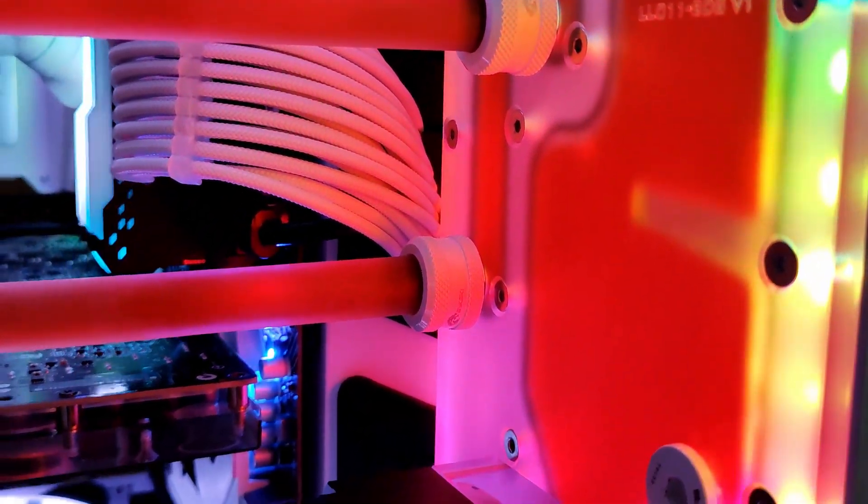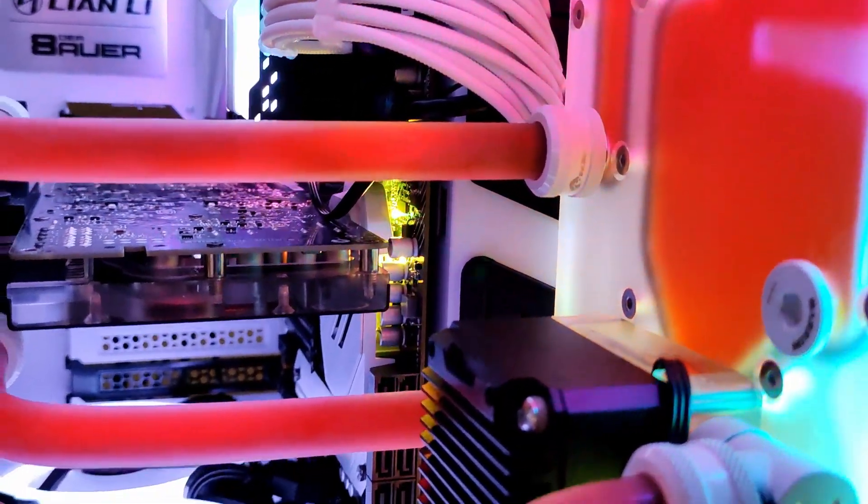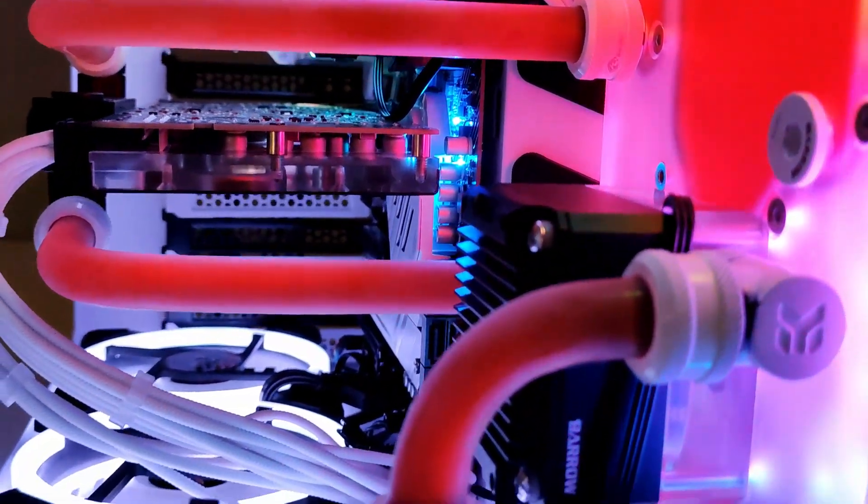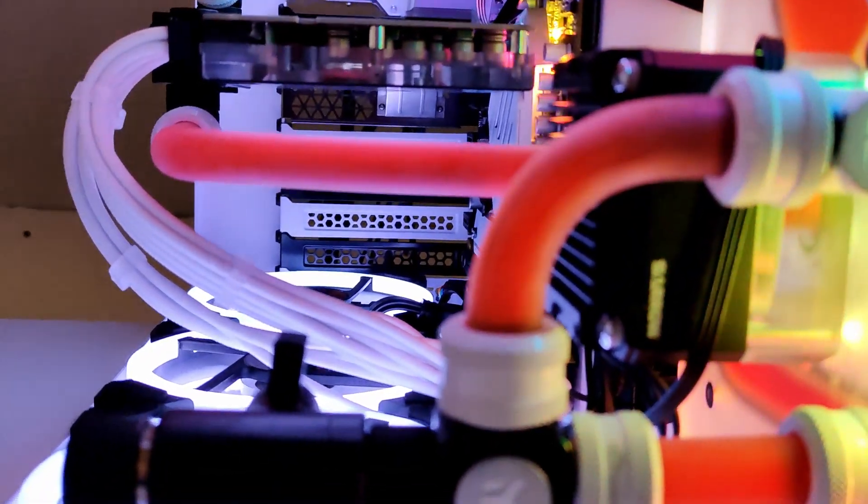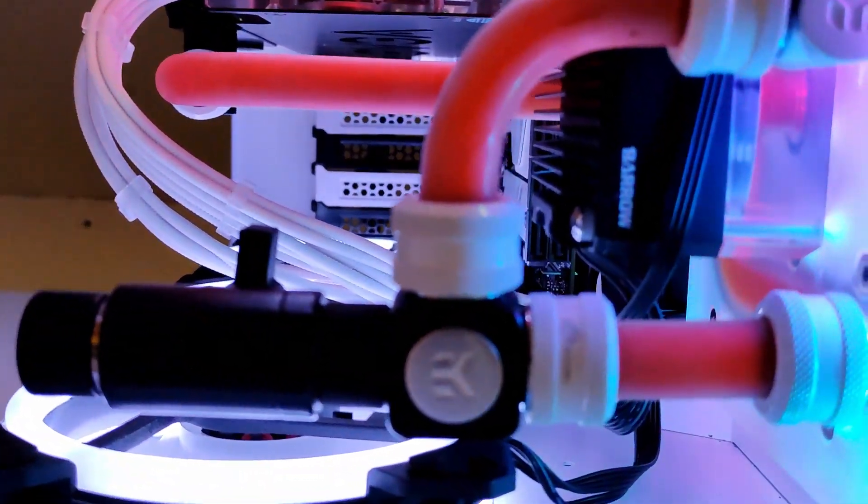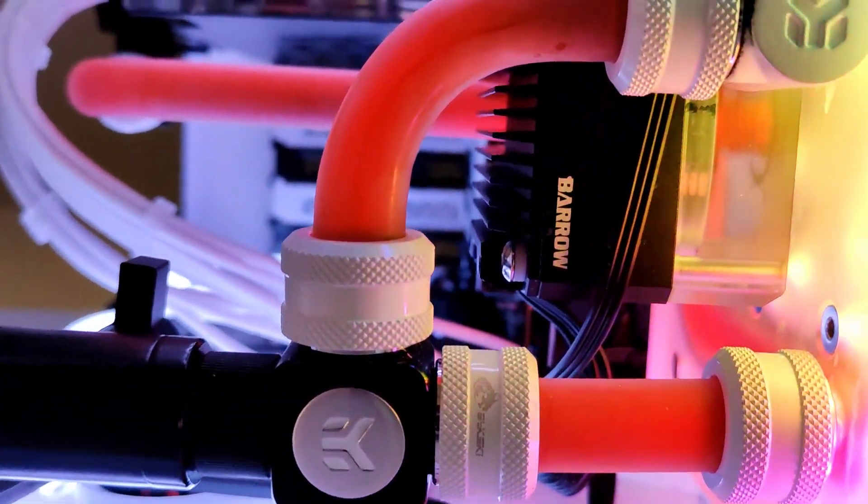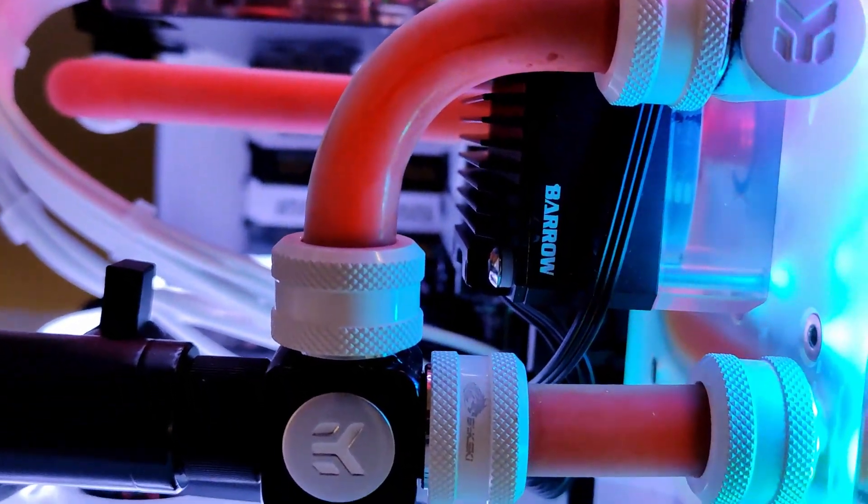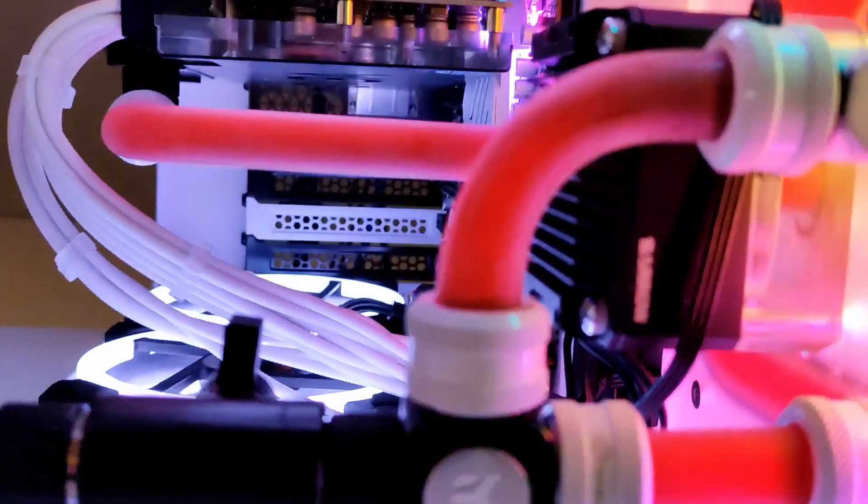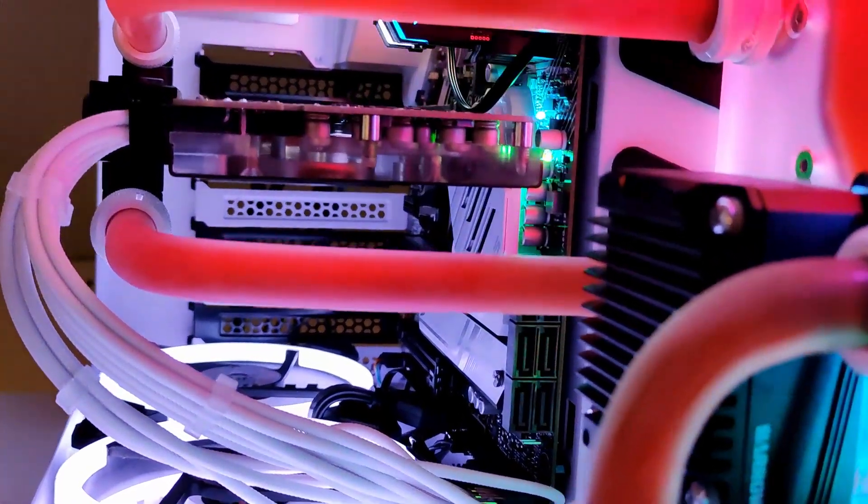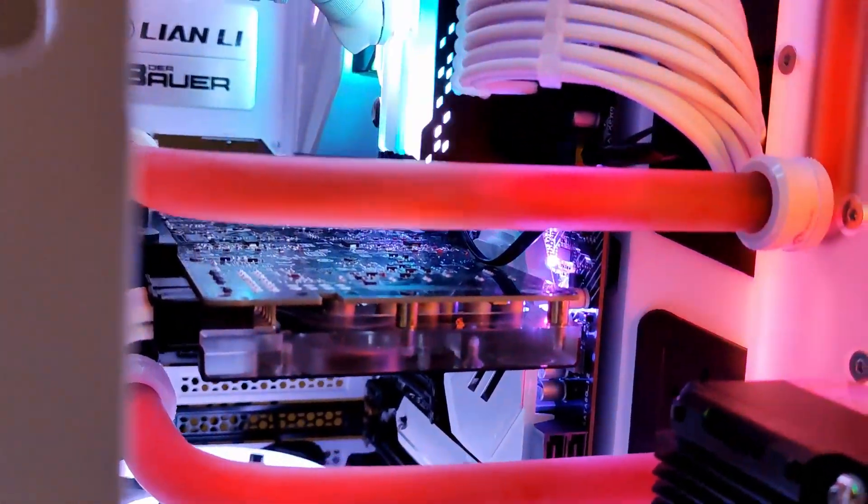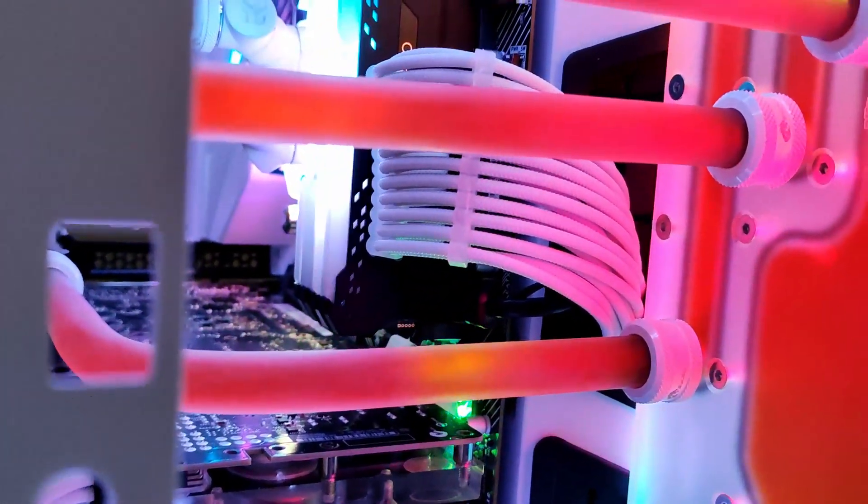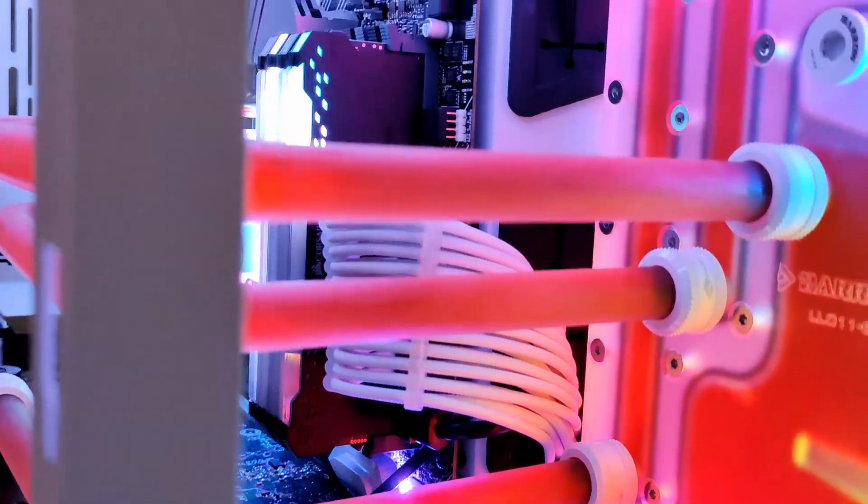So I decided to read out the pins of the header itself, and I noticed something quite peculiar. The three pins are actually the same pins as a regular ARGB header, so it's ground, data, and 5 volt in that order. So it would actually be quite easy to modify.